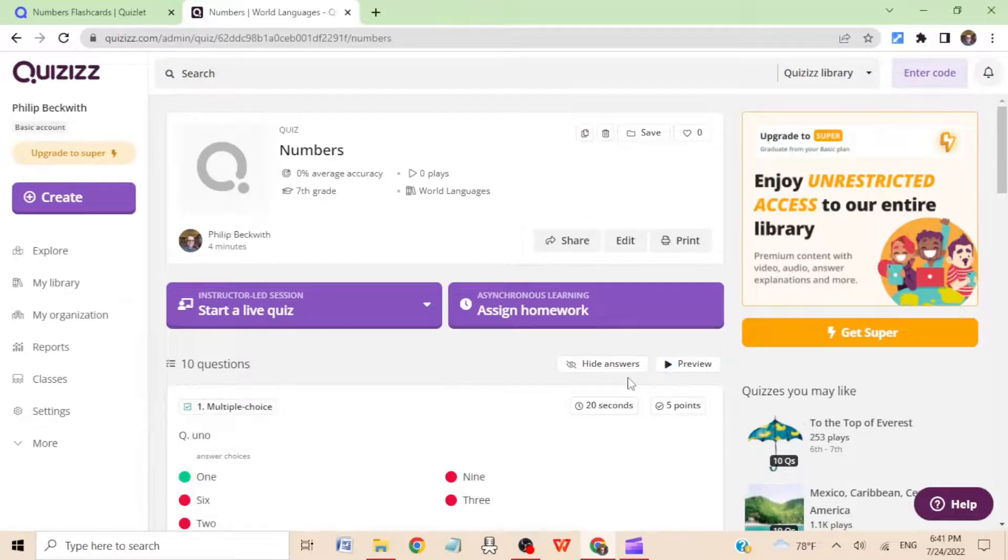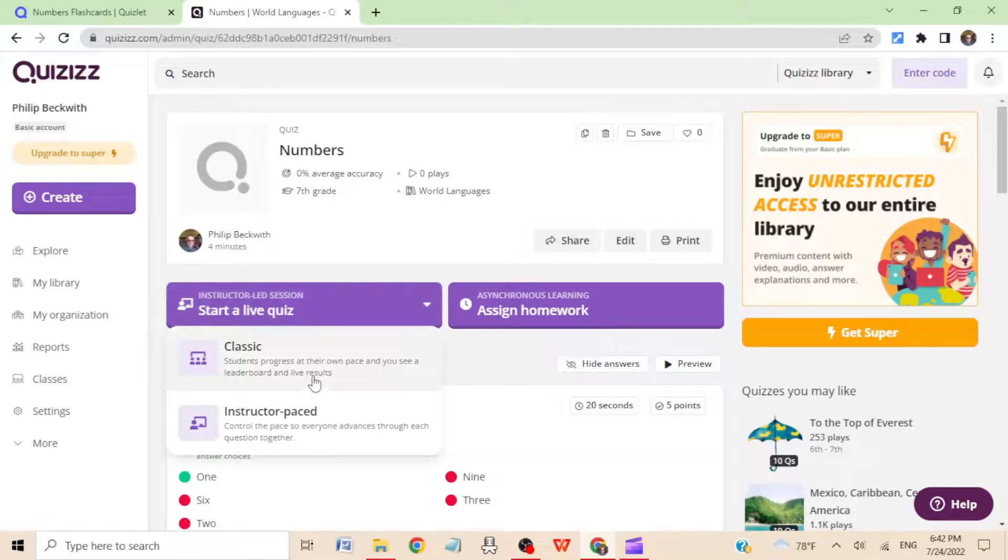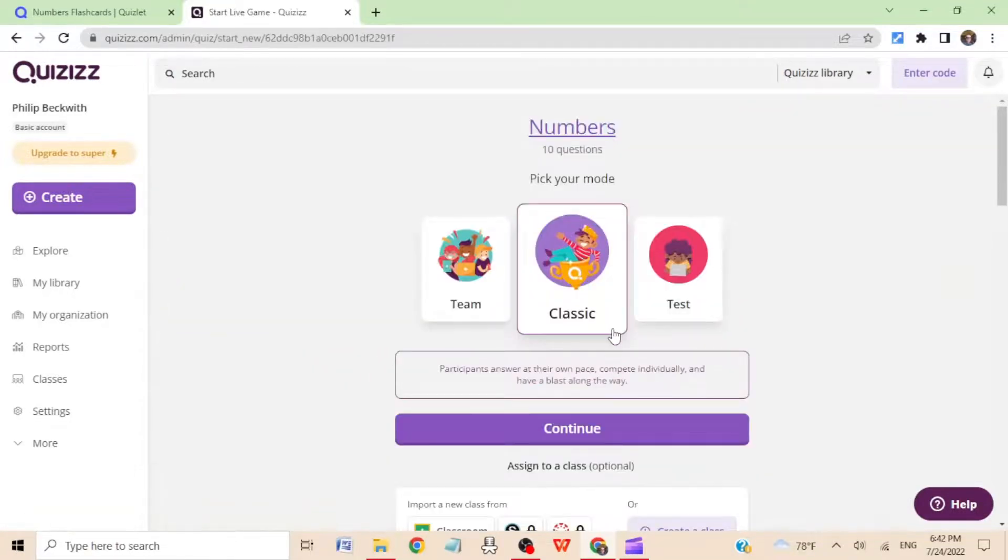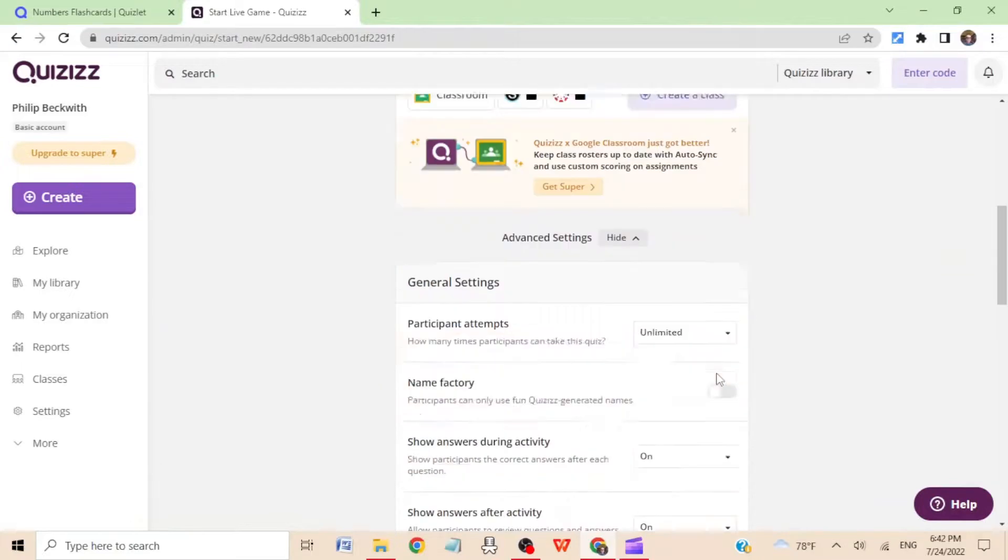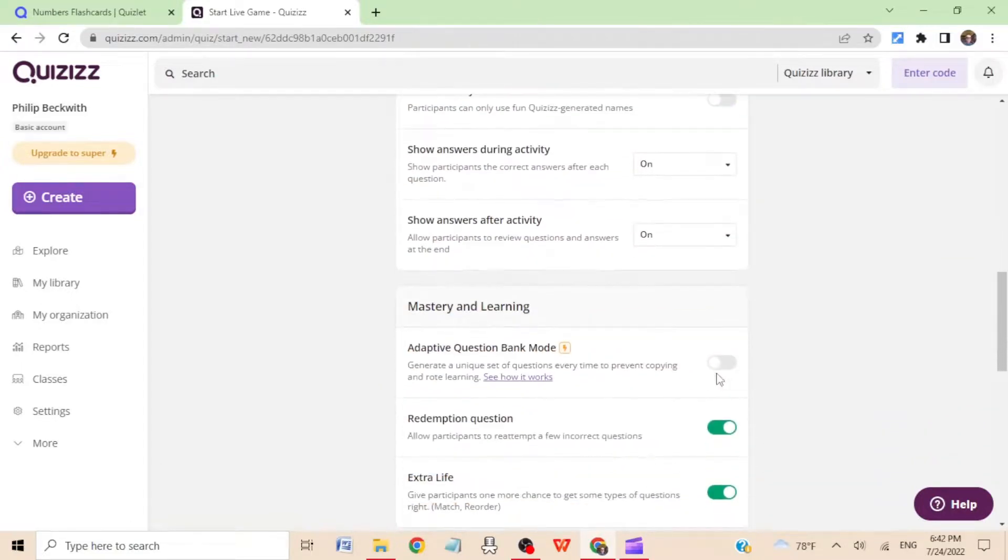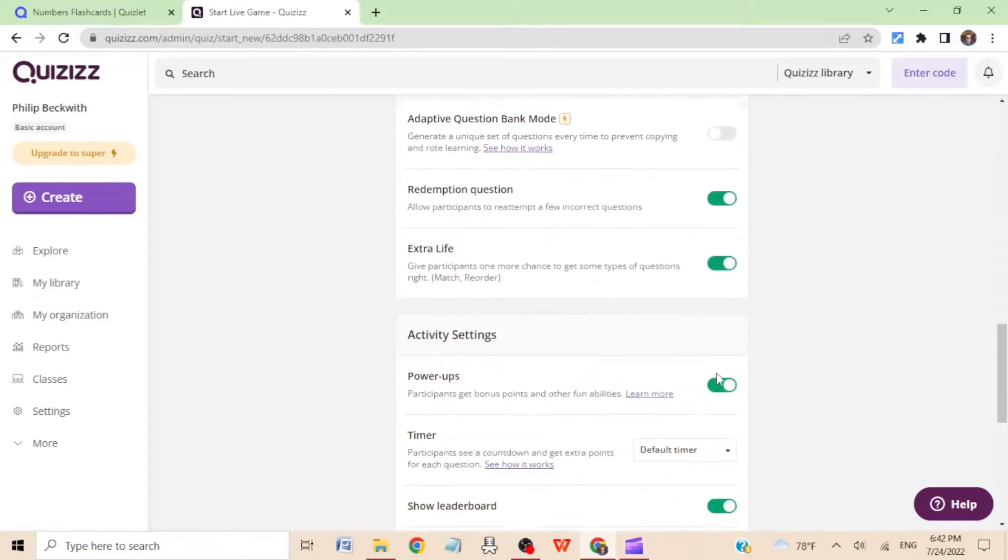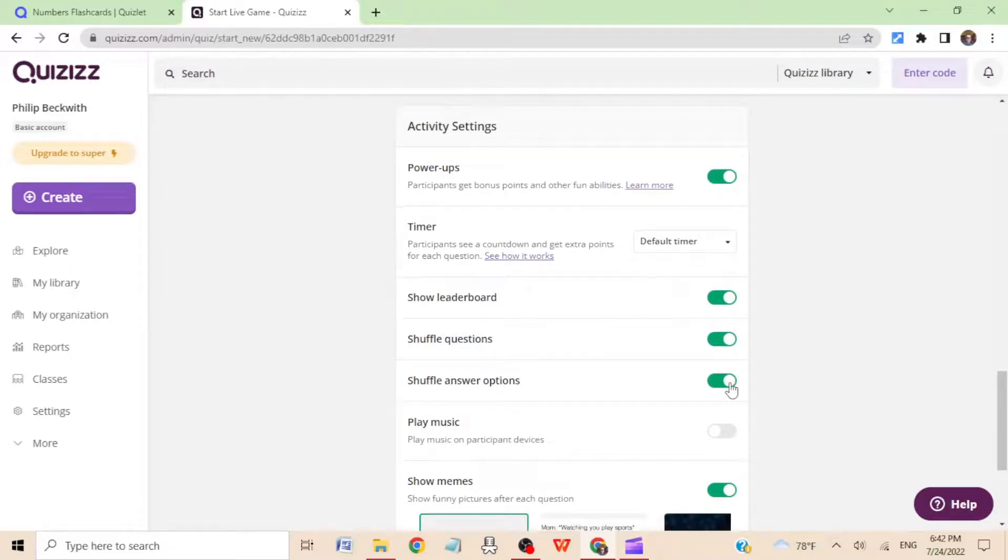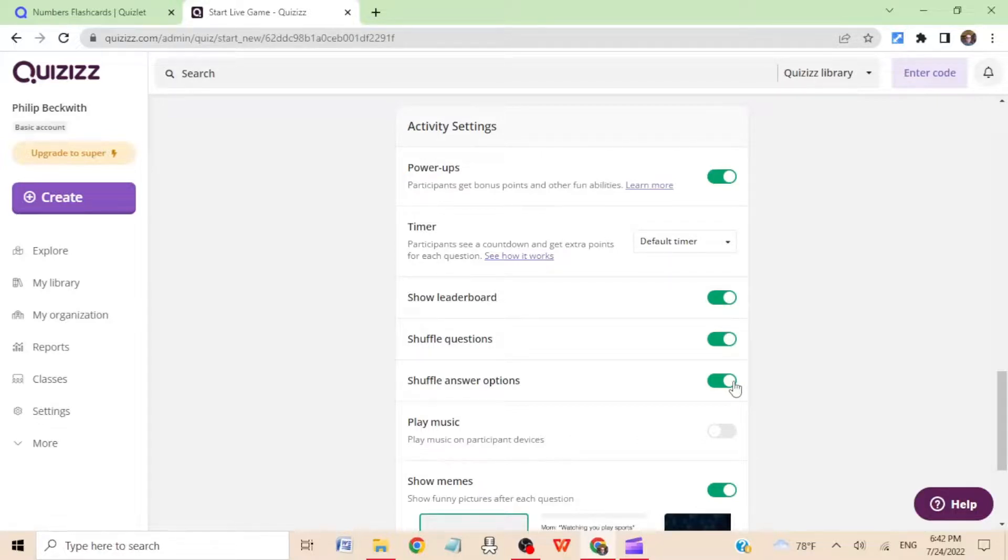Now the final thing I want to point out is if you go here to start, it started live quiz, hit classic or whatever you want. One thing you want to do is make sure that shuffle answer options is chosen, which it is here. Because remember, all of your answers were the first choice, and if you don't shuffle, that means the answer is always number one, and that's no fun.